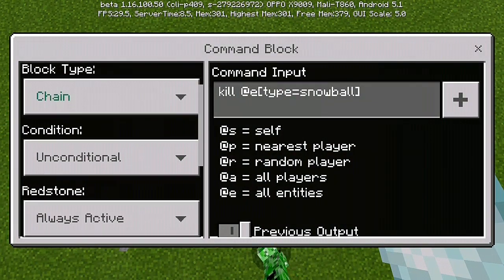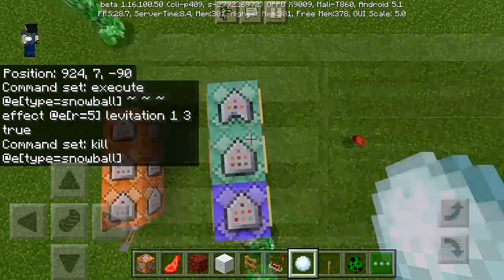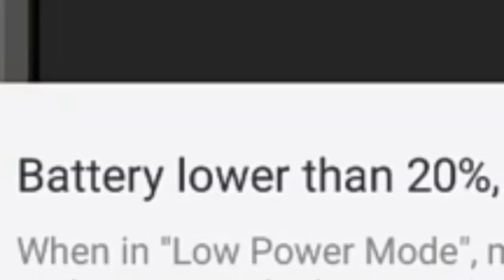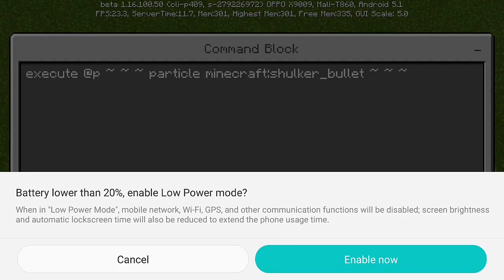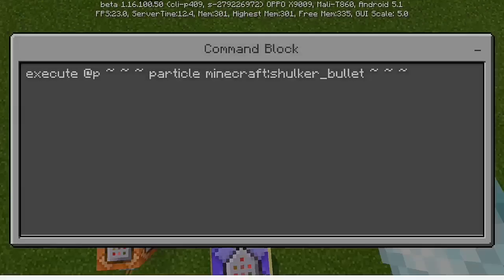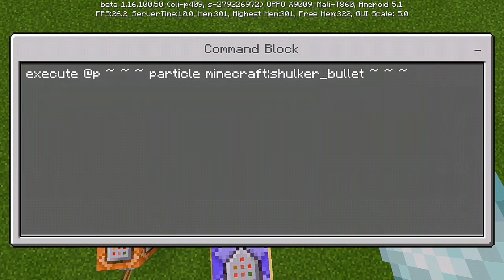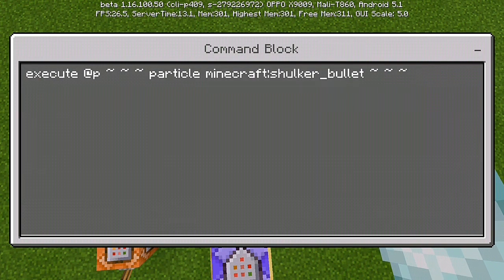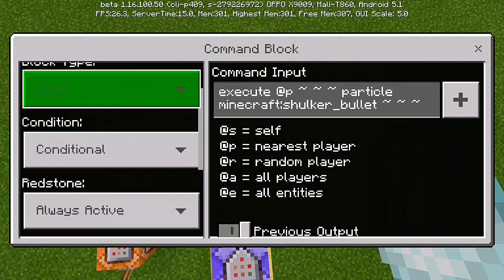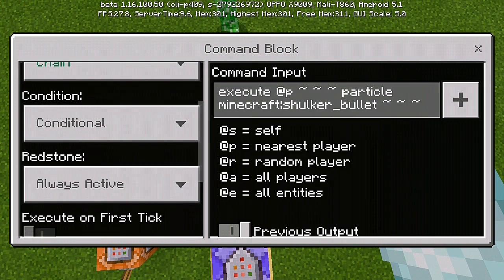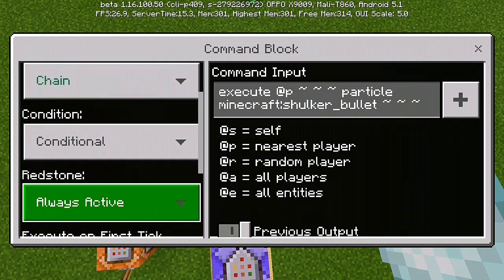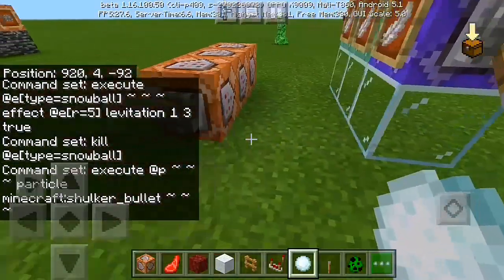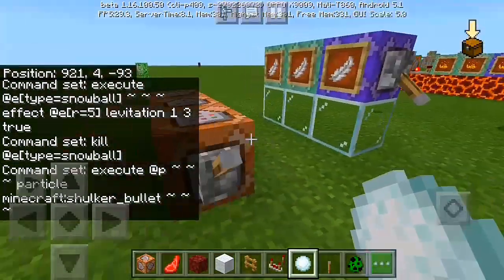For our second command we have: kill at E type equals noble, chain unconditional, always active. For our third command: execute at P, 3 tilde, particle Minecraft, then shulker underscore bullet, 3 tilde, 4D effects — that's the particle effect for our airbending power. Set it to chain conditional and always active. That would be it for our airbending power commands.